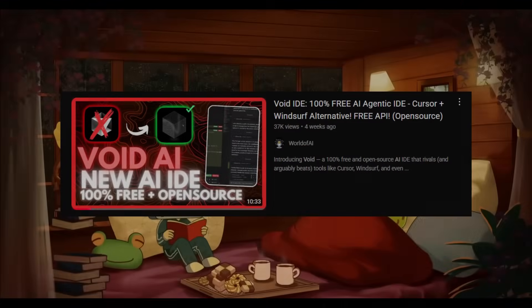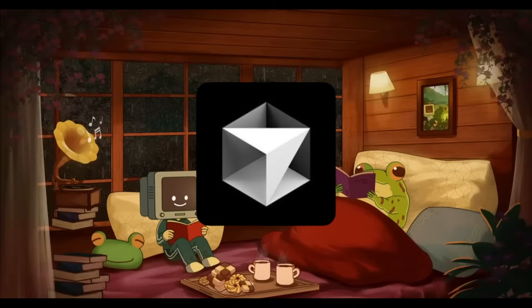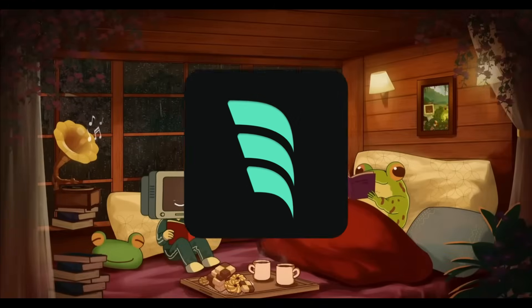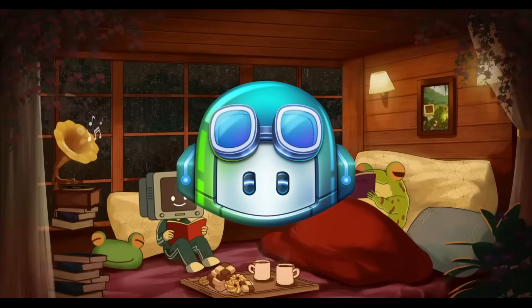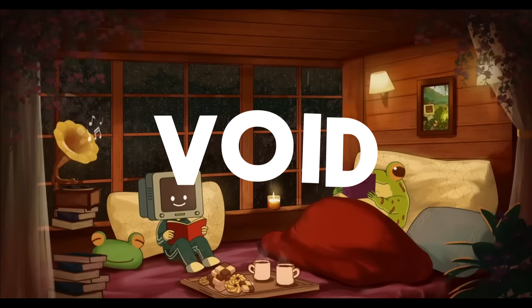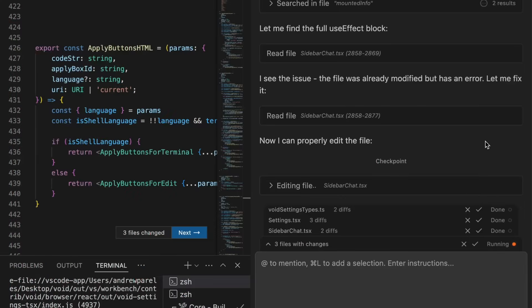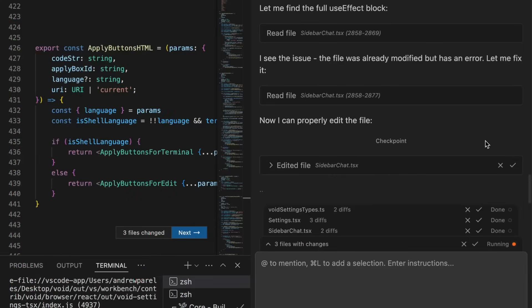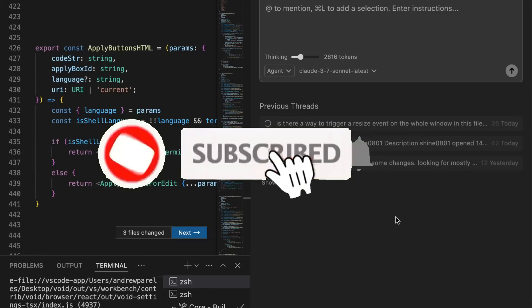Last month, I made a video on an agentic open source IDE that offers one of the best alternatives to Cursor, Windsurf, and even GitHub Copilot. It's called Void. We haven't seen many open source alternatives to Cursor or GitHub Copilot that truly rival their capabilities, until now.